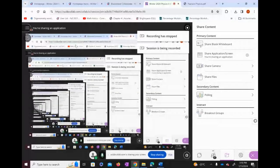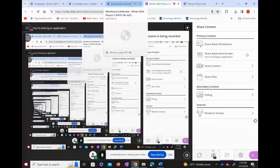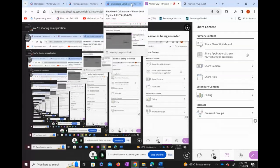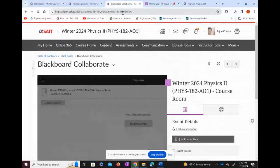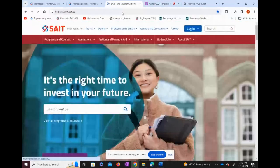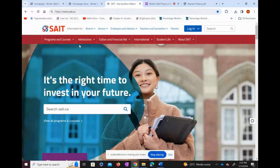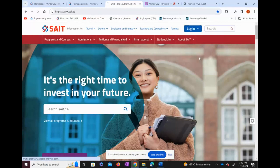Hello everyone, this is a quick video on the introduction to this course. I'm going to start from scratch. I'll go to c.ca — if you click on c.ca, this page will open up, and then you'll click on BrightSpace from the login.